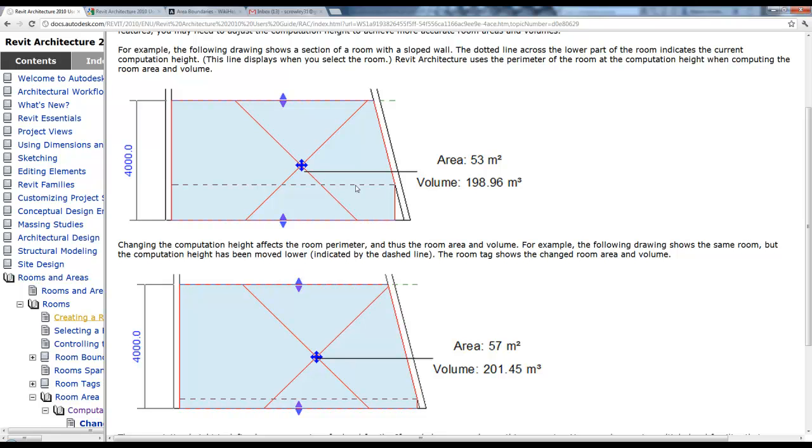You'll notice if we have a curved wall and we do it up, say, 2 feet from the floor, we're not getting the true area of that room.